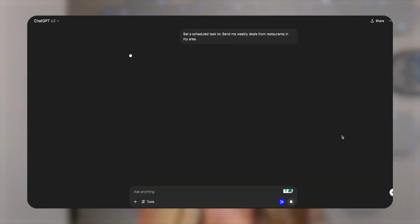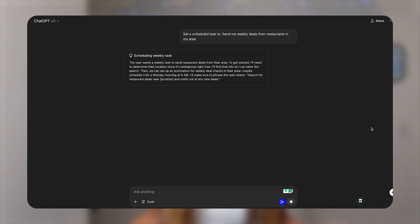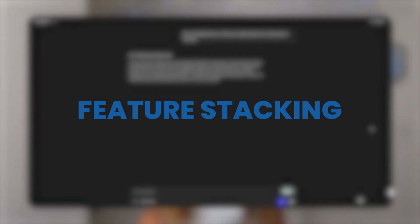Now that we've switched to the O3 model, we can ask ChatGPT to set a scheduled task. This might be something straightforward like 'send me weekly deals from local restaurants in my area every Friday at 5 p.m.' Or you can get creative and do what I call feature stacking. For example, when I activate ChatGPT's advanced voice mode from my home screen and say 'good morning,' ChatGPT knows to give me the weather for that day, followed by any relevant AI news summaries.